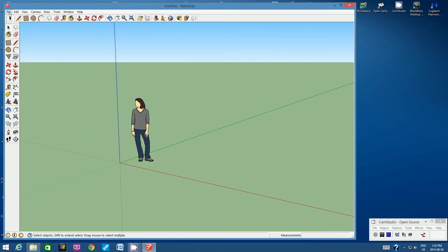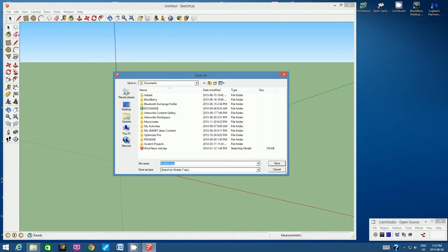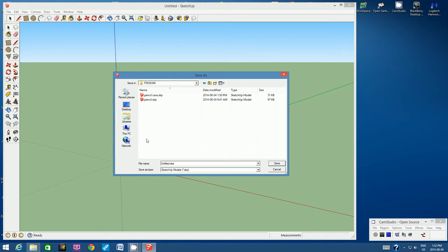Let's do an initial save. Go to File, Save As. In the Save In window, click the down arrow and look for your student number, or your student number will appear on the left hand side. Click on your student number and call this file pencil case. Type in pencil case and then hit Save.